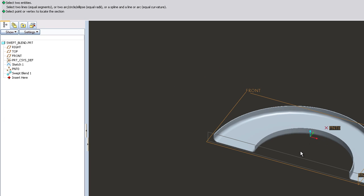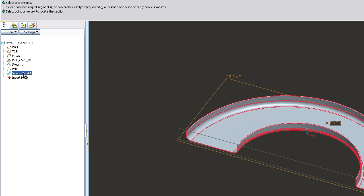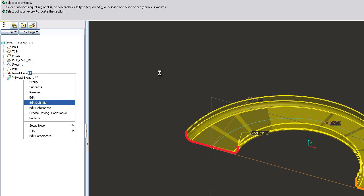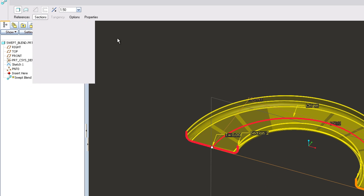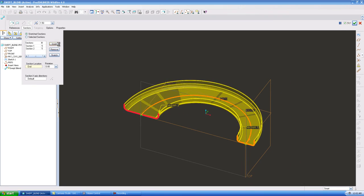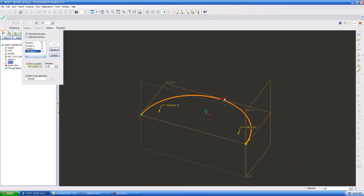So what you can do now is you can go back to, you can edit your swept blend, go back to sections, hit insert, select your point because you have to select your point to put a sketch on it.